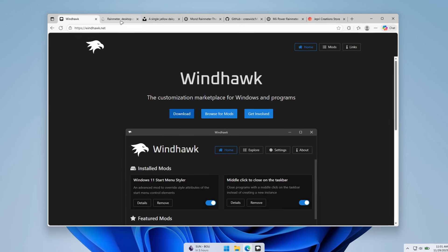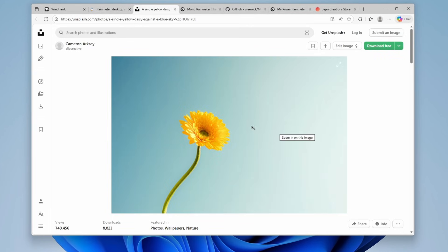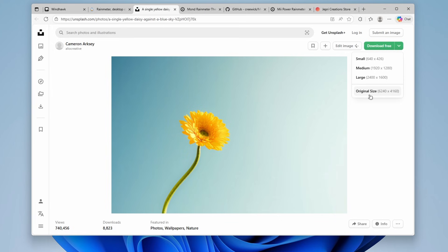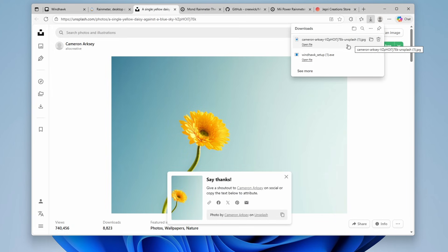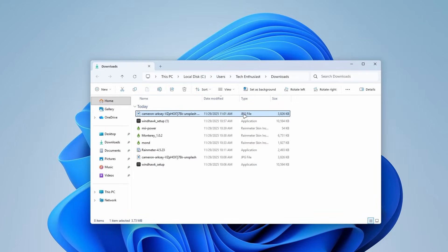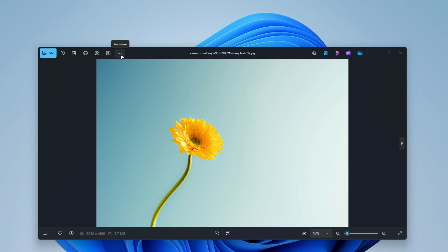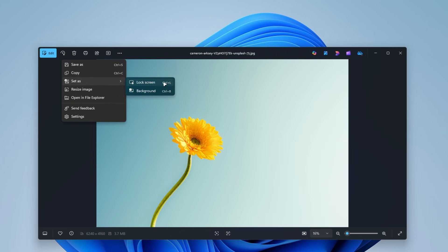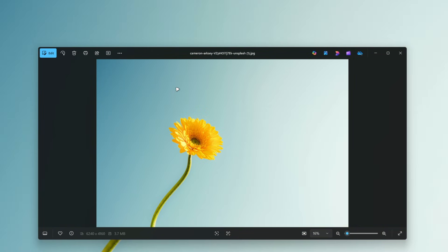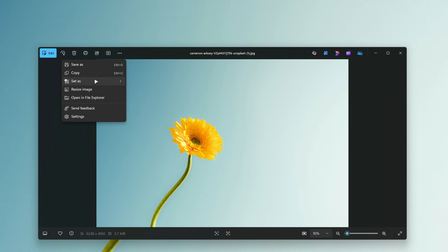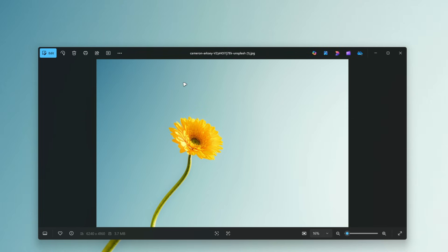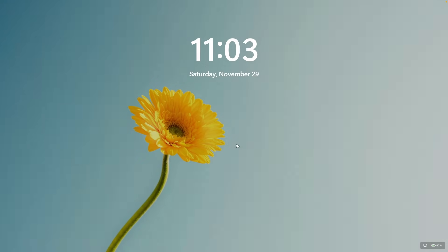Now let's go to unsplash.com where I found this really cool wallpaper image for this video. You want to download it by clicking on the drop-down menu and selecting original size, so you'll get the image completely for free in the highest resolution possible. Click 'show in folder', select the image, and double left-click to open the Photos app. On the top you'll find three dots — click on them, then click 'set as' and select background. If you want the same wallpaper as your lock screen as well, click the three dots again, click 'set as', and select lock screen. Now if you go to the start menu, lock your computer, you can see this same wallpaper on the lock screen too.